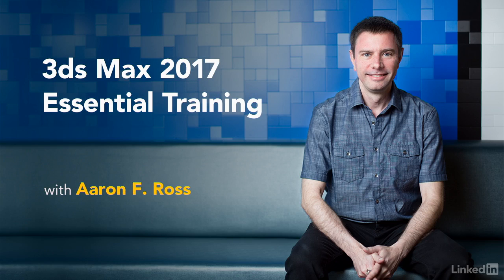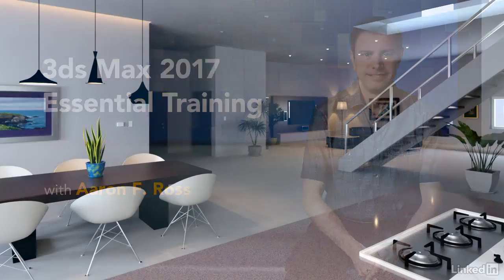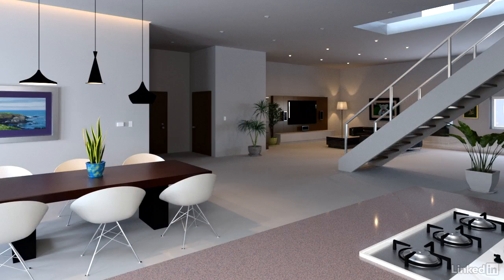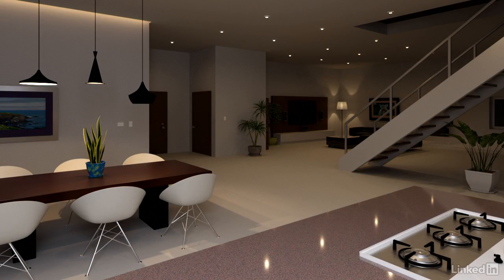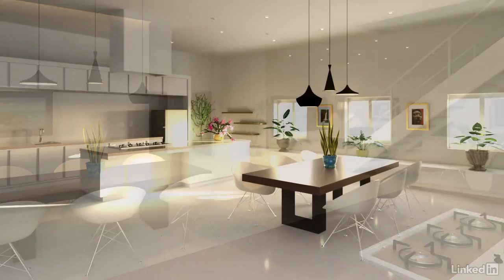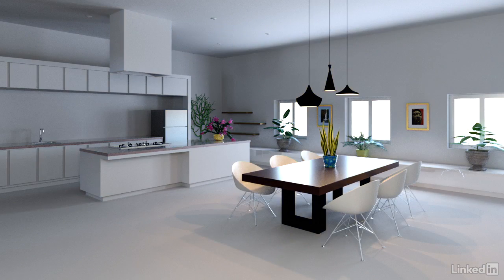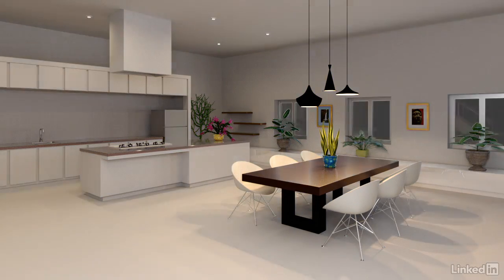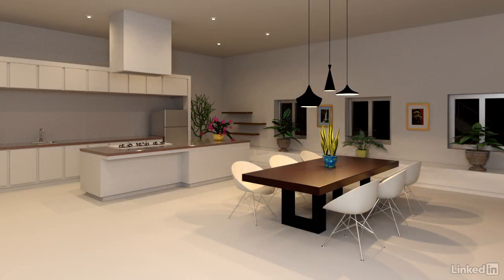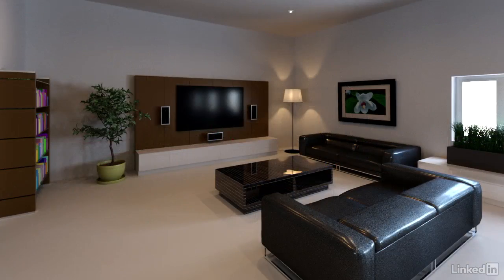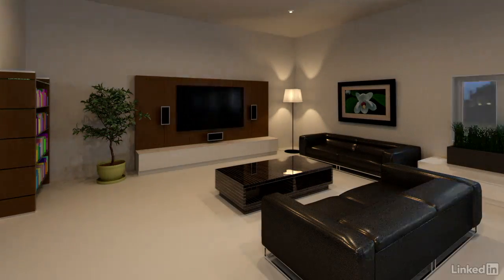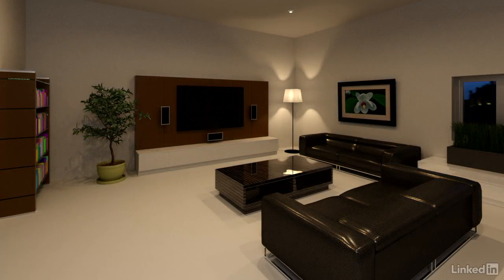Hi, I'm Aaron F. Ross, and I'd like to welcome you to this introduction to 3ds Max 2017. 3ds Max is Autodesk's premier program for visualizing designs from industries such as architecture and manufacturing, but it also excels at media and entertainment applications.